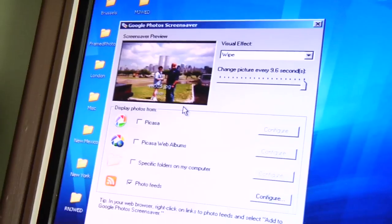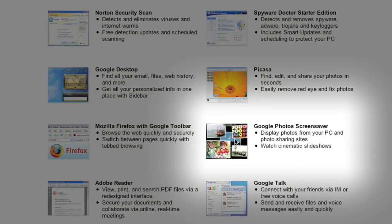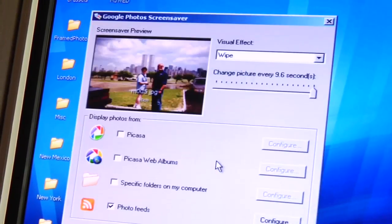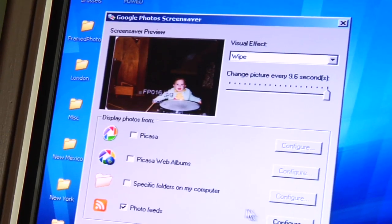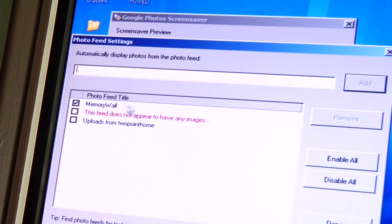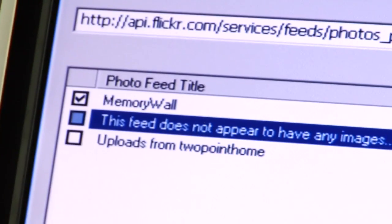Step five: download and install photo screensaver software from pac.google.com. Open the Google Photo screensaver configuration tool and add your feed link to the settings. Click the box marked Photo Feeds, then click Configure. Add the RSS or Atom feeds of the albums you want to show on the memory wall. Once you've entered the feeds, click Done.